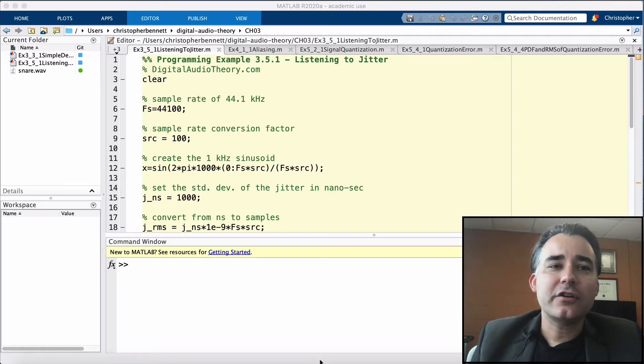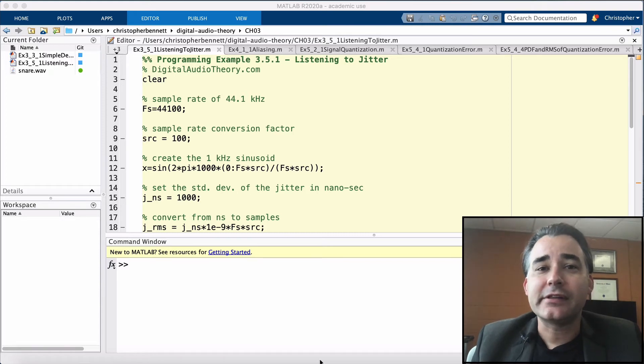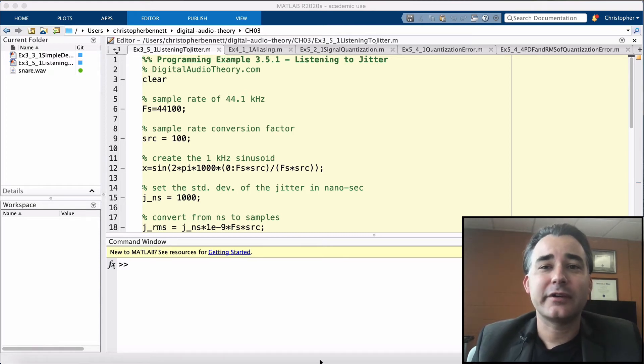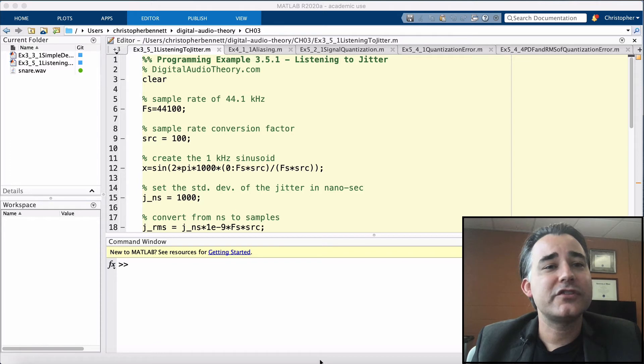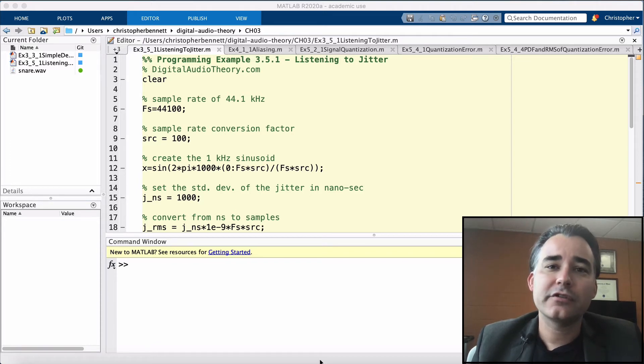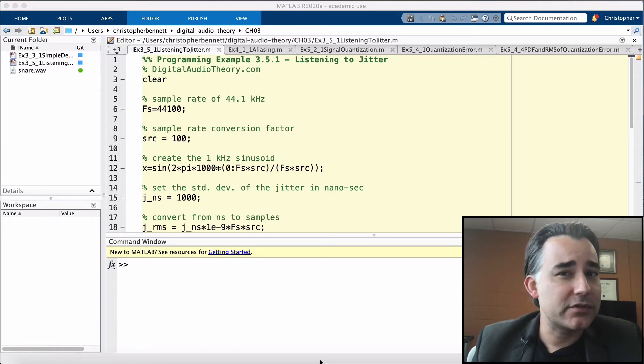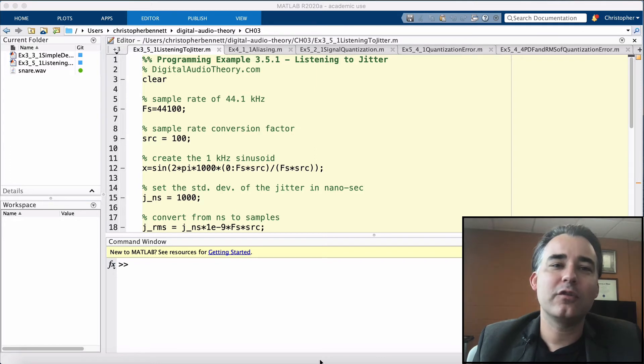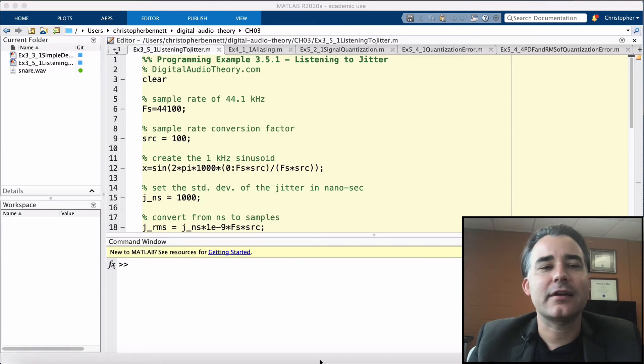So while jitter is impossible to avoid completely, this provides us some guidelines as to what amount of jitter is tolerable in order to guarantee that it does not contribute in any significant way to the overall noise floor, even in the worst case scenario.